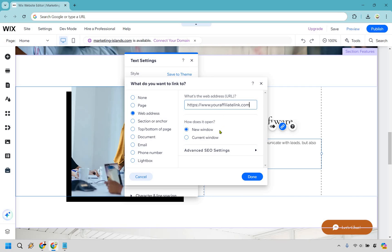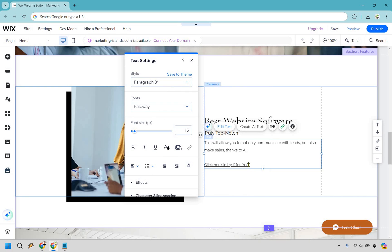I highly recommend selecting 'new window,' simply because after they click it, it's going to open in a new tab and they can still read more about what they're clicking on. It also gives them the opportunity to come back to your website and browse even more — so that's the reason behind that. Upon doing that, we're going to click done, and just like that, we have added the affiliate link in.